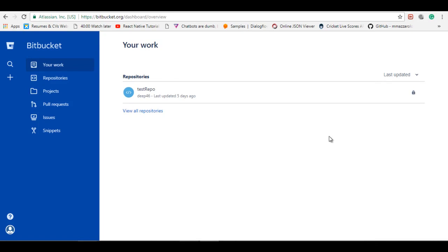Hello everyone. Today I am going to show you how to create a Bitbucket consumer and how to fetch the repository list of another Bitbucket account.